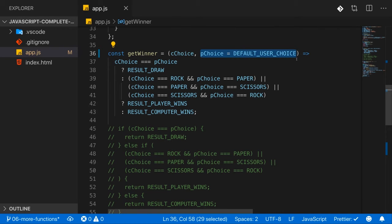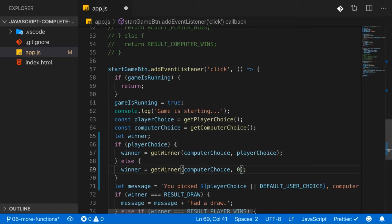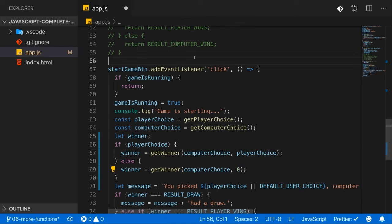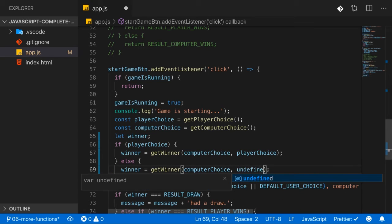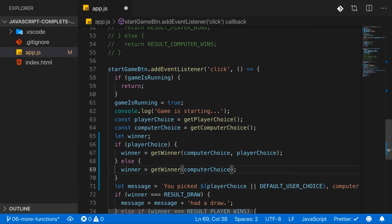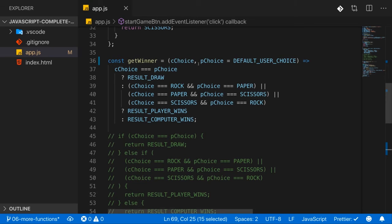The takeaway is: if you pass undefined as an argument where you have a default argument, the default will be taken — but only for undefined. Other falsy values like null, empty string, or zero will not trigger the default. Especially zero shows why: you might have an add function where zero is a perfectly valid value — you don't want to override the user's intention of adding zero with a default. That's why only undefined is replaced; passing undefined or omitting the value altogether has the same effect.